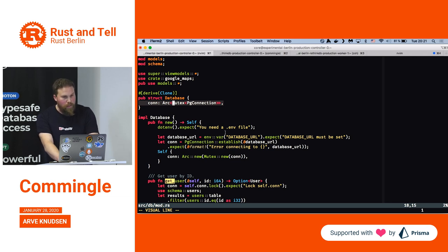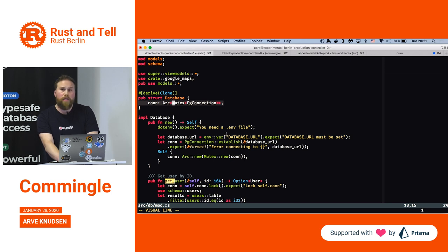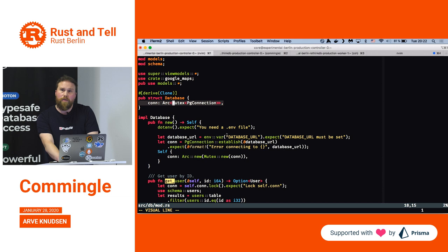This is an interesting feature of Rust: basically, in order to access the database connection from several threads, you have to use a mutex, which is a thread synchronization primitive.